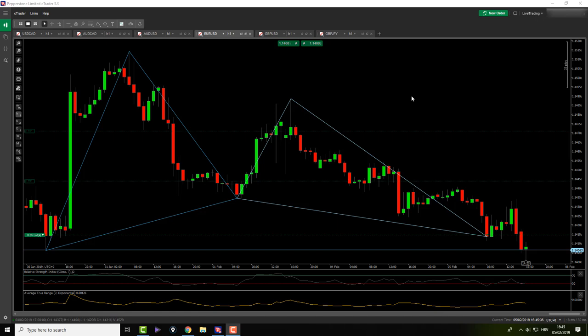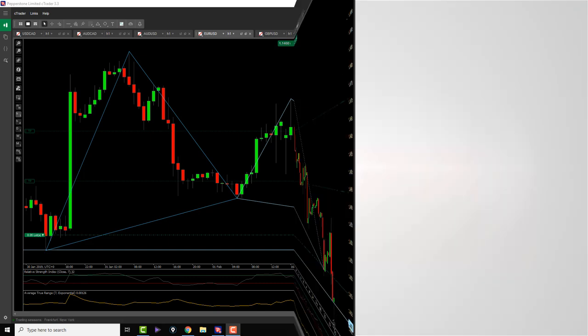Hi and welcome back. In today's video we are going to show you one of the most exciting days that we've had since my live trading. It's also my second day, so stay tuned.